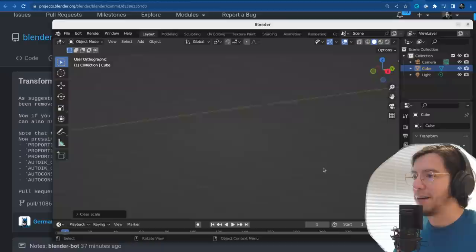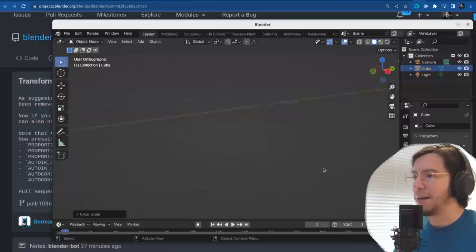People have been asking for this for years. But I'm one of the weird ones who was actually using middle click to constrain.